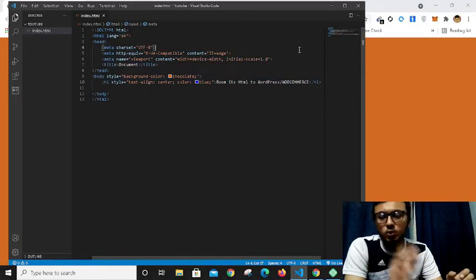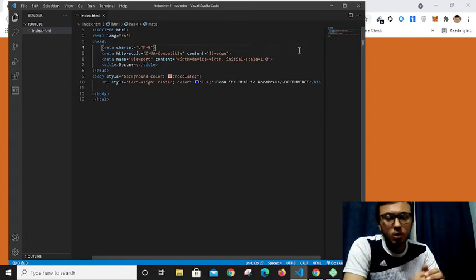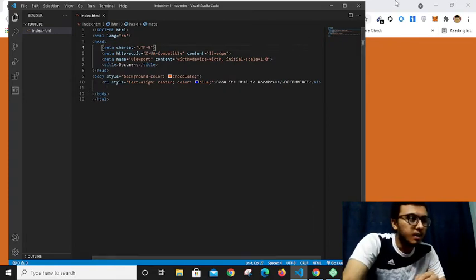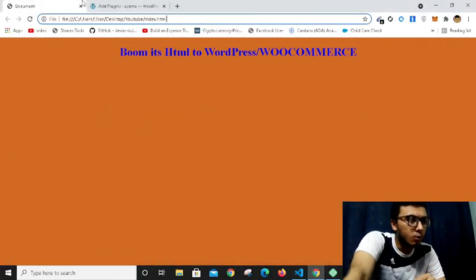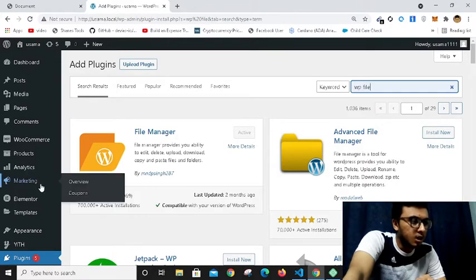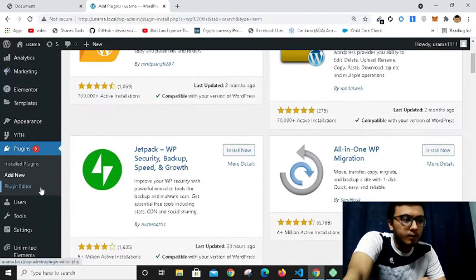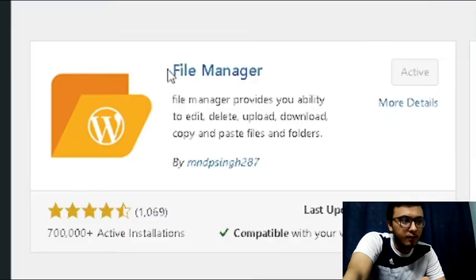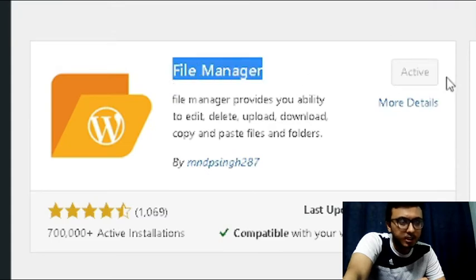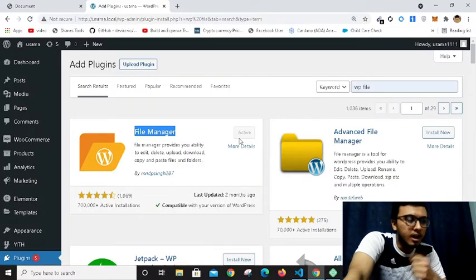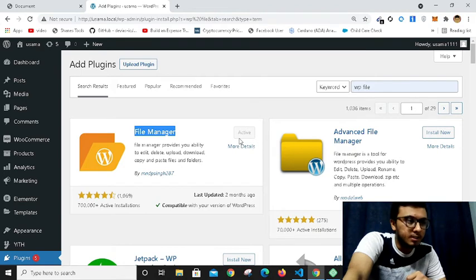I've also opened my WordPress. You have to add one plugin named File Manager. I have already installed and activated it in my system, so you also have to install this plugin.